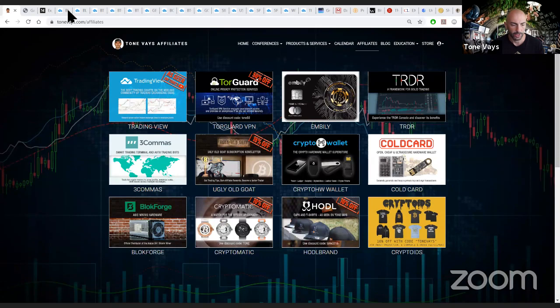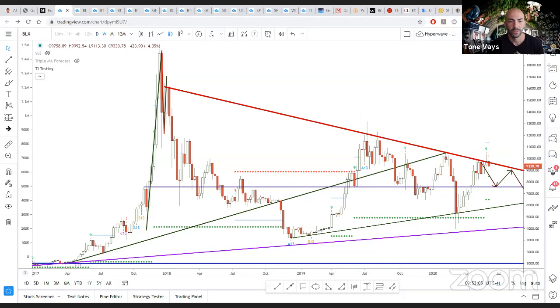Alright, enough complaining about Zoom. Let's go to the charts. Of course, if you want to support, please check out the tonebase.com affiliate page. We're going to go with Hyperwave. Hey Leah, how are you? Let me know if you want to join. I can give you a link.